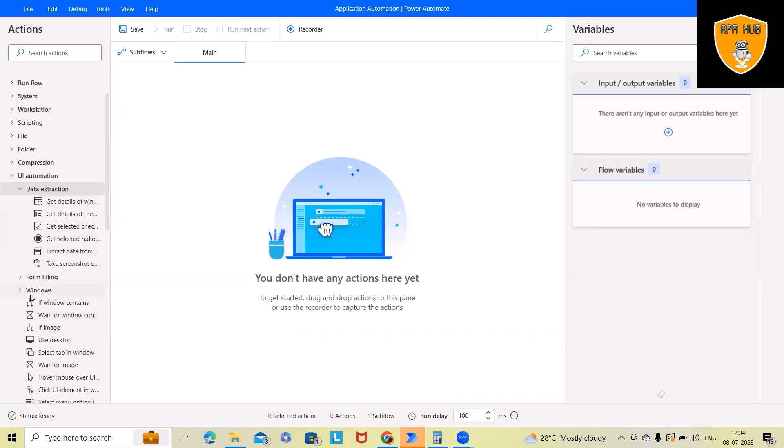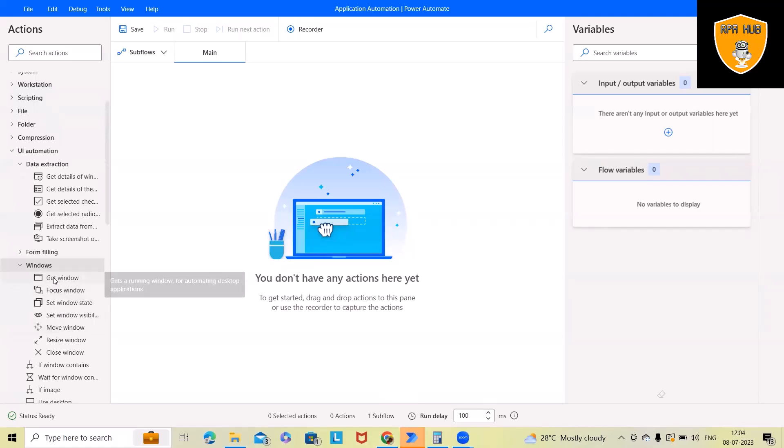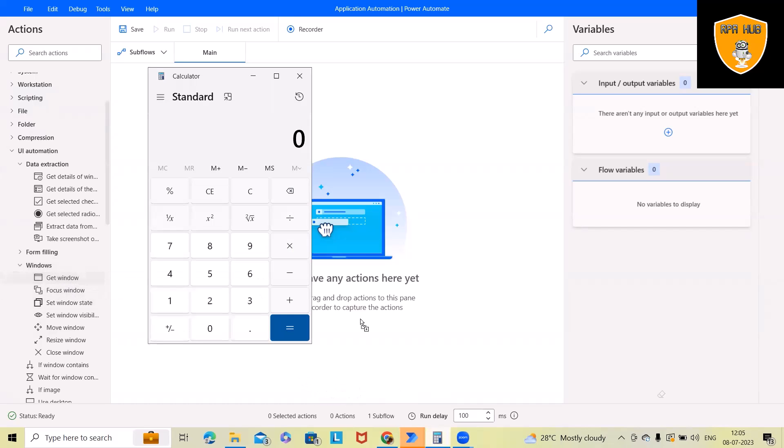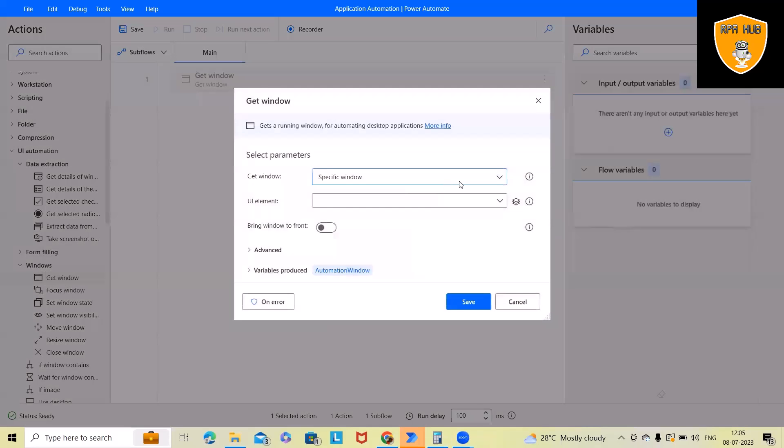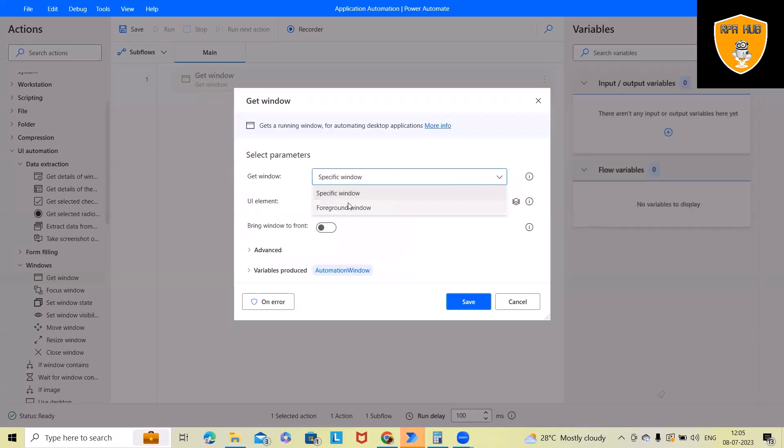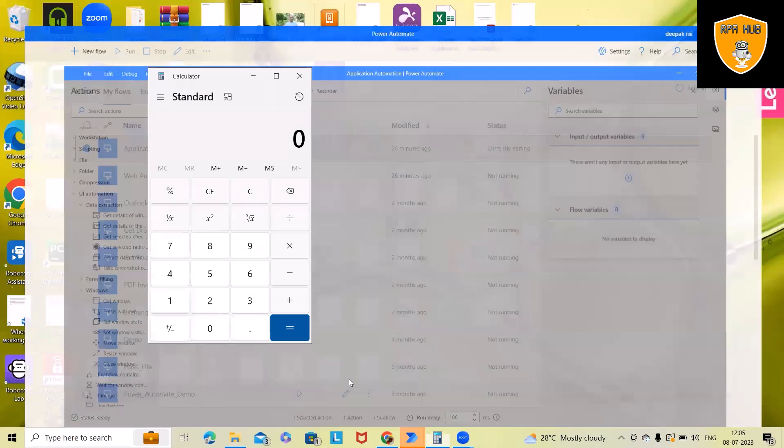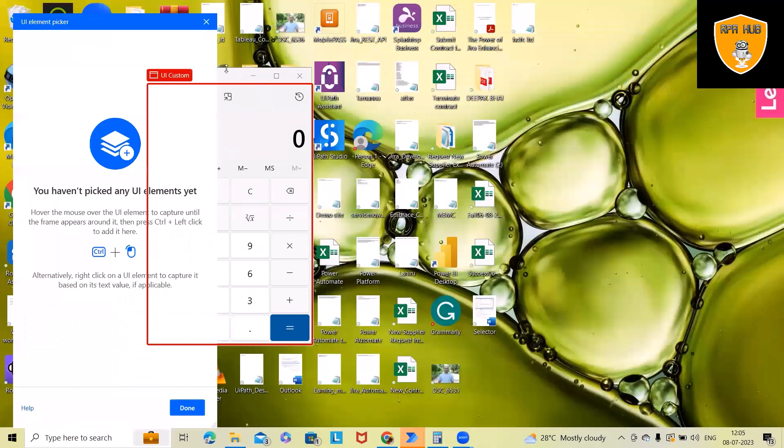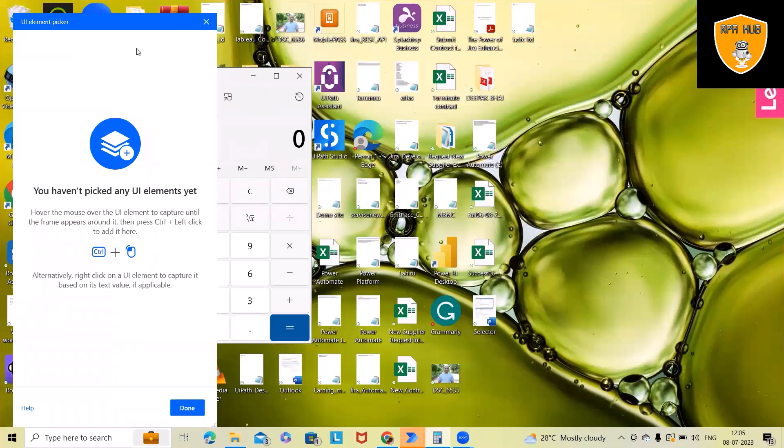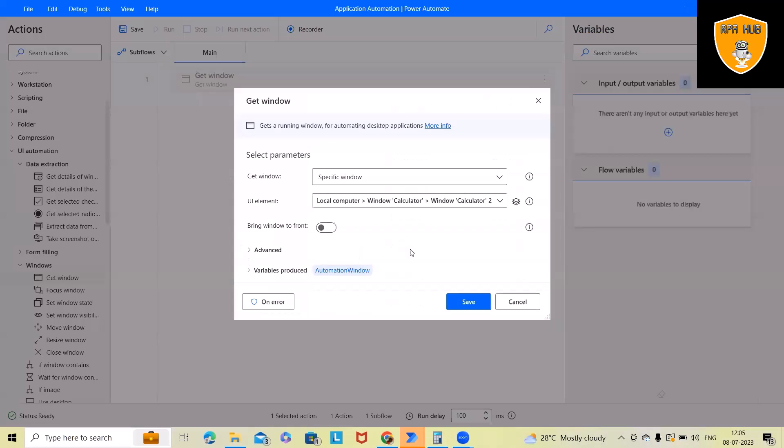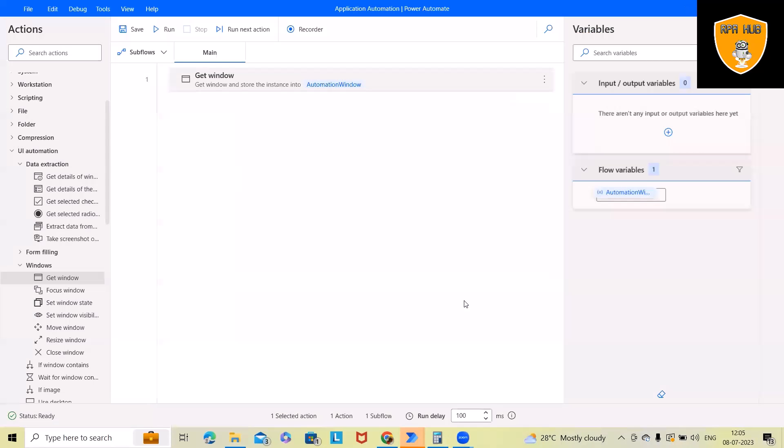Now, here we have Windows-based application activity. I want to fetch this get window so that it will create instance and from there onwards, we'll proceed further. I'm dragging and dropping this and specific window. Either we can use it in foreground or specific window. Now, I will add UI elements. I want to fetch this window. Press Ctrl and left key so that it will fetch the information about this window. Click on Save.